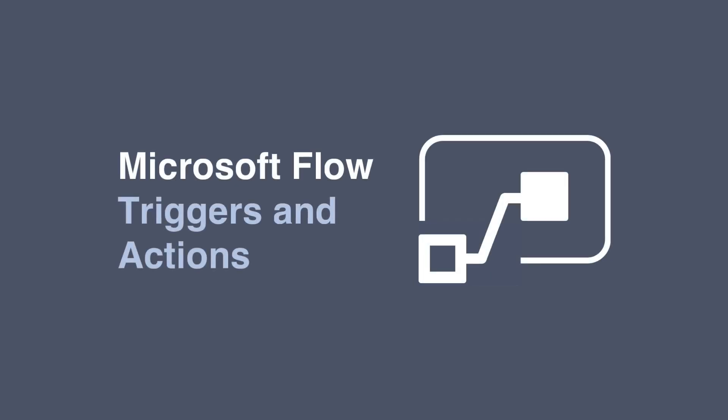Hello, it's Matt and welcome to Collaboration Coach. In this video we're going to talk about Microsoft Flow triggers and actions.